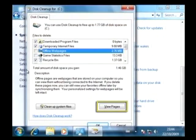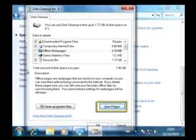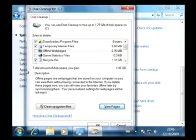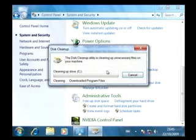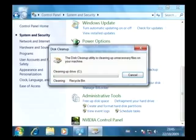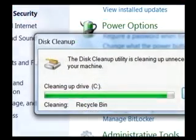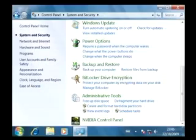If you wish, you can also click on View Files to check the contents before continuing. When you are happy with your selections, click OK to proceed, then confirm your choice in the next window by clicking Delete Files. Windows will now remove the selected files from your system. This window shows the progress of the cleanup process, and when it completes, the window will close and your specified hard disk space will now be reclaimed.